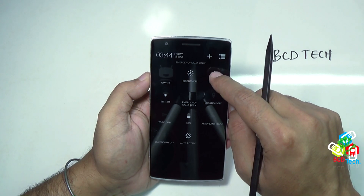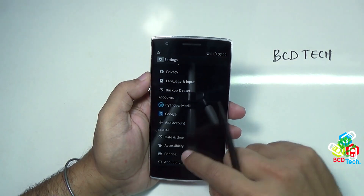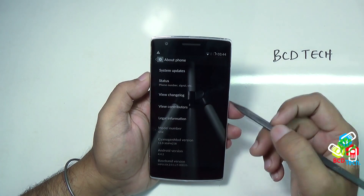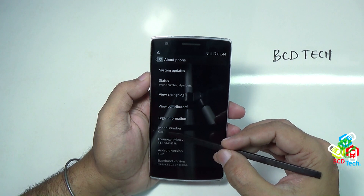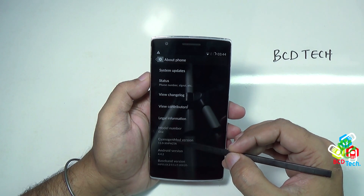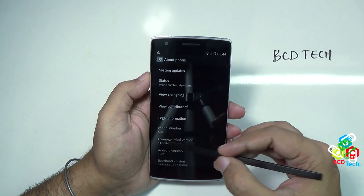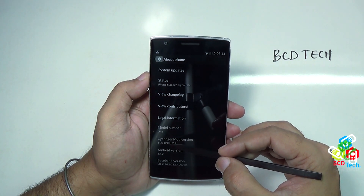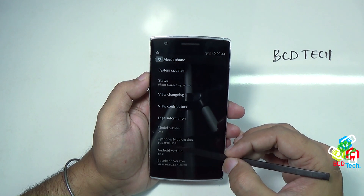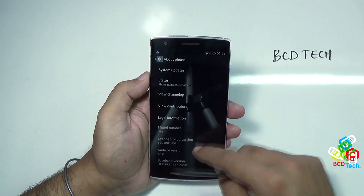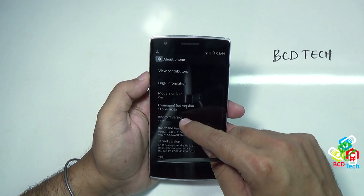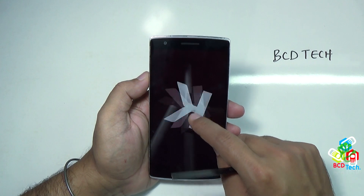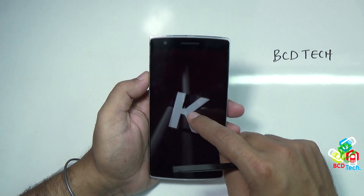Let's quickly check about phone. Here you can see the model number 1, and the Cyanogen Mode version is 11.0 xnph25r, and the Android version is 4.4.2 — that is KitKat.